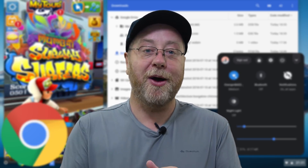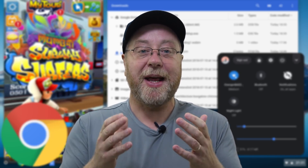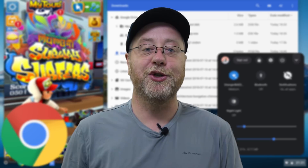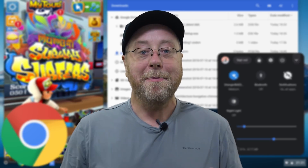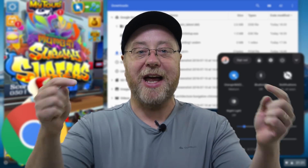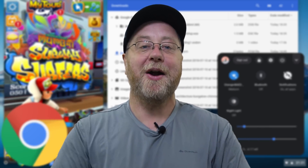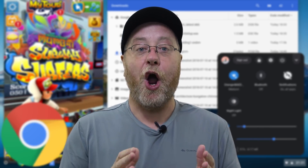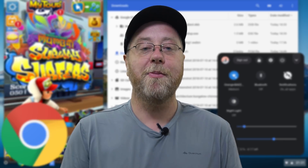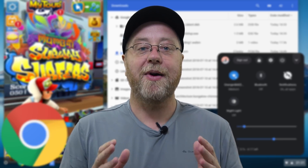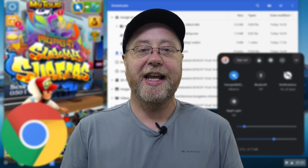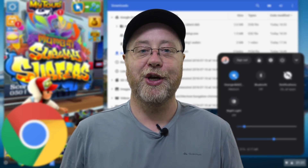Do you understand what is Chrome OS? Do you understand the power of what this operating system can do for you? My name is Gary Sims, and this is Gary Explains. Today I want to take an overview of Chrome OS and how it runs on a Chromebook and what it can do for you.